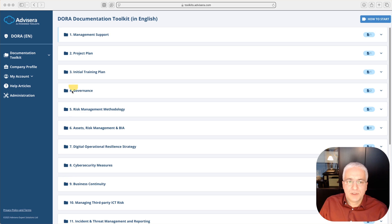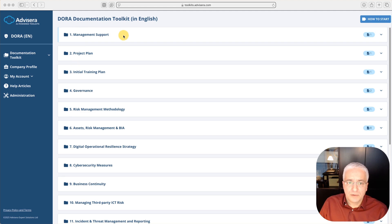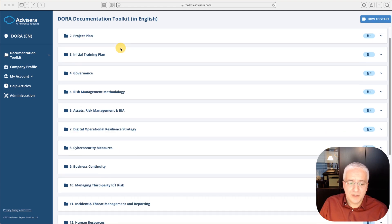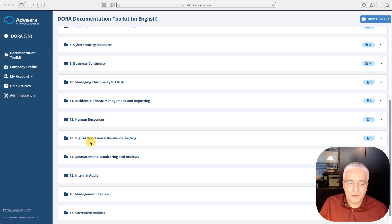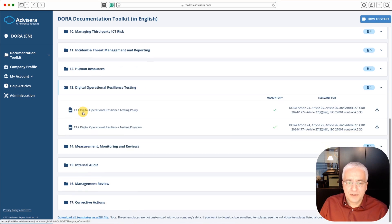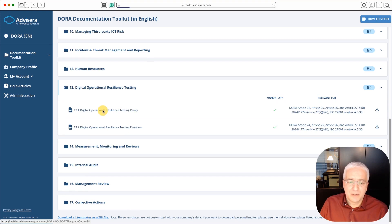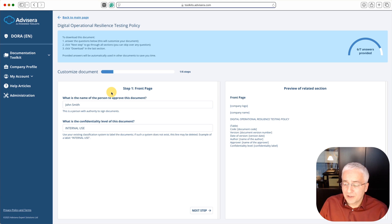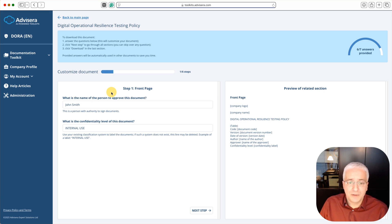I'm going to show you now how to use this document wizard from DORA Documentation Toolkit that will speed up the writing of this document. This is how this DORA Documentation Toolkit application looks like once you log in. To look for this policy, we scroll down to folder 13, Digital Operational Resilience Testing. When you open it, here you see this Digital Operational Resilience Testing policy. Let's click on it, and then we start using this wizard. Basically this wizard is to speed up the writing of this policy.